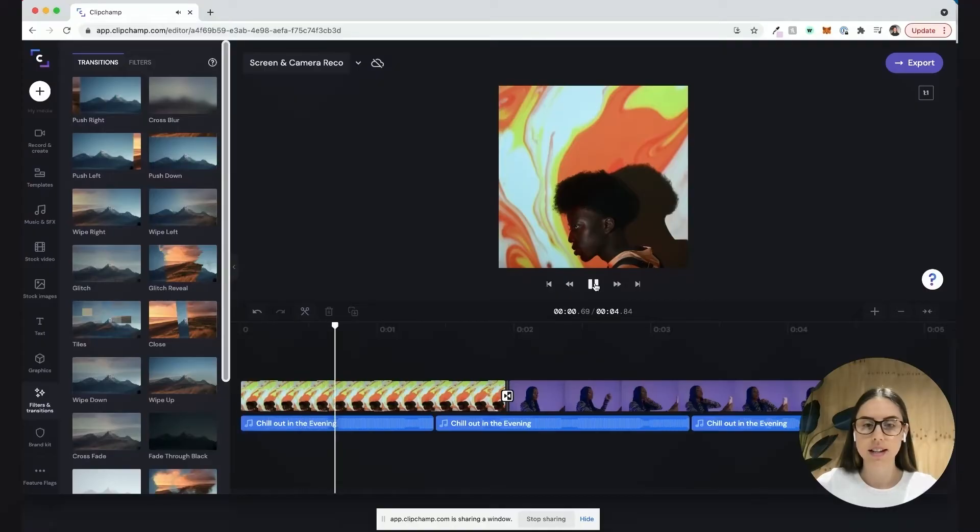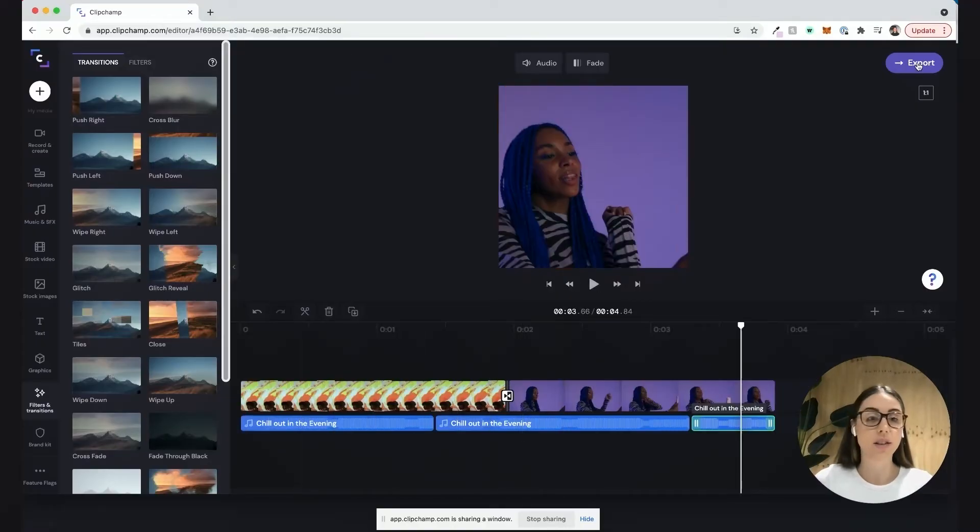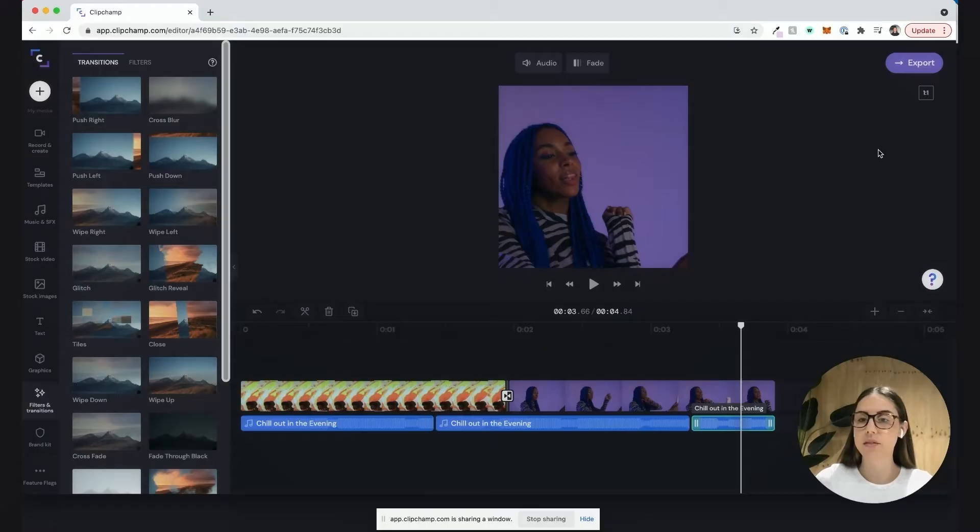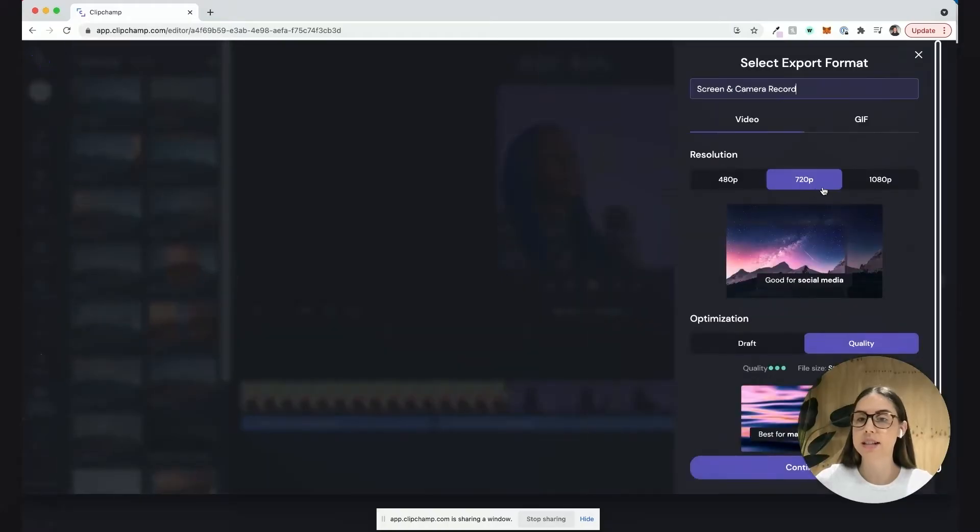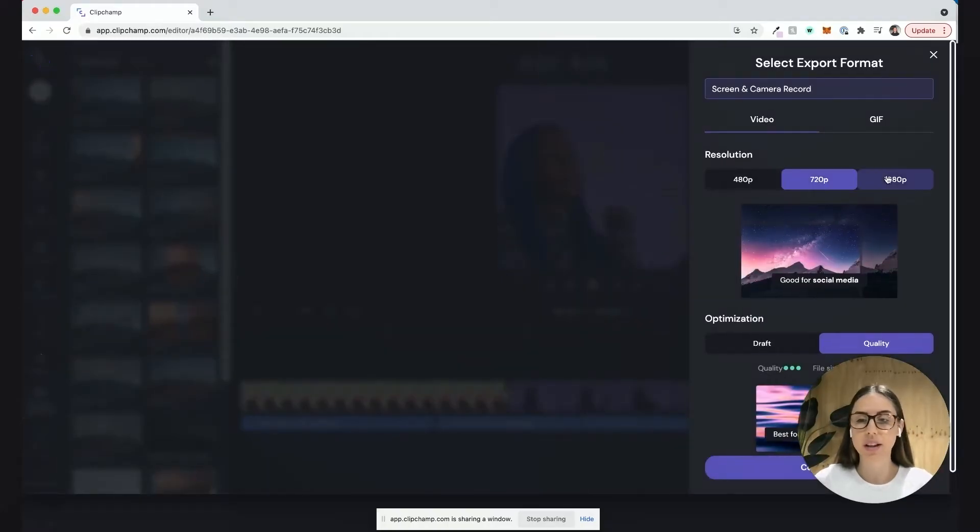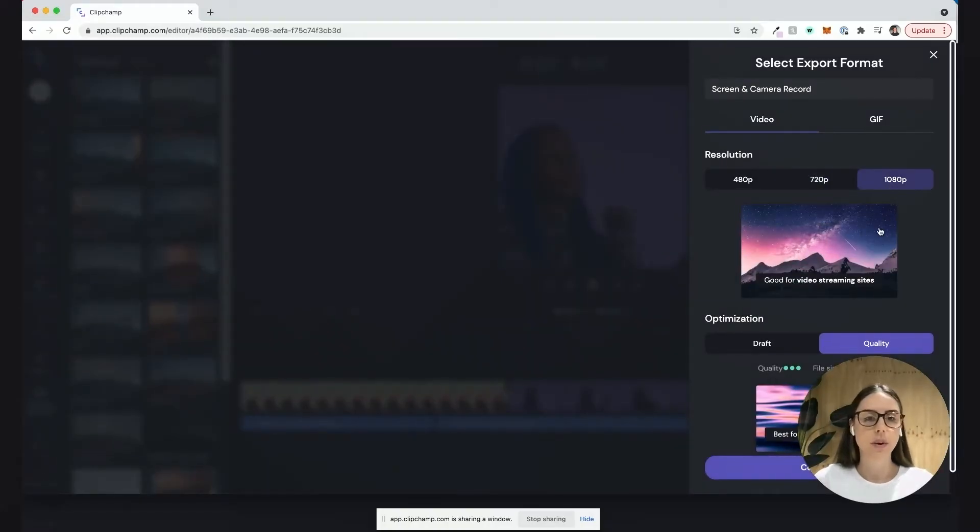That's perfect and that video is all ready to go and ready to export as my little example. Now I'll just wait for that to finish exporting and then I'll jump back into the other screen.